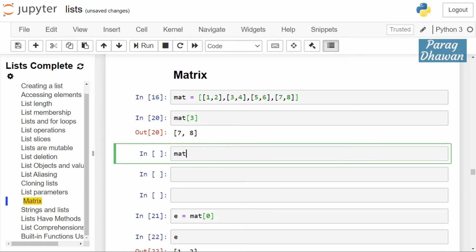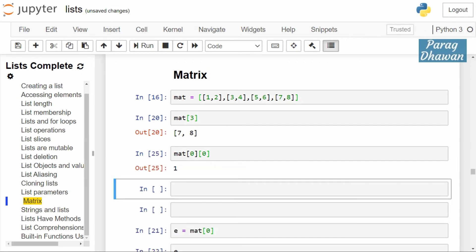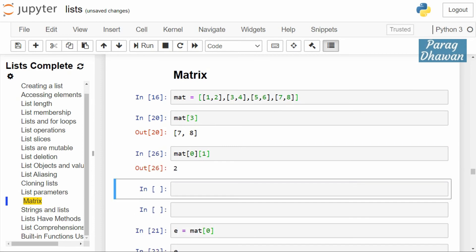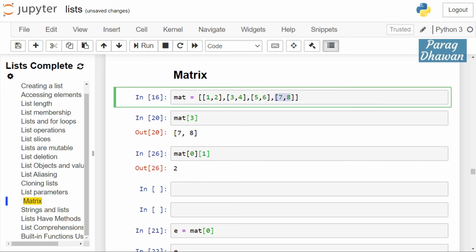Using mat directly — the first square bracket indicates the row index and the second square bracket indicates the column index. So mat[0][0] will give you 1 from the first row. mat[0][1] will give you the second element from the first row.